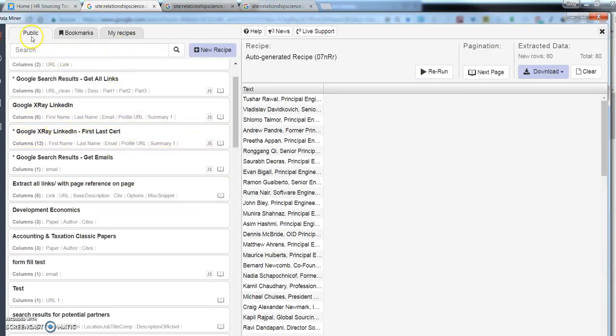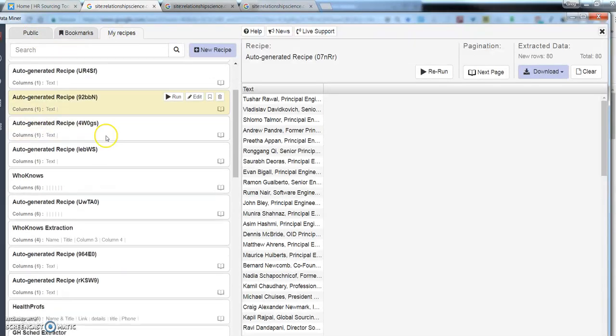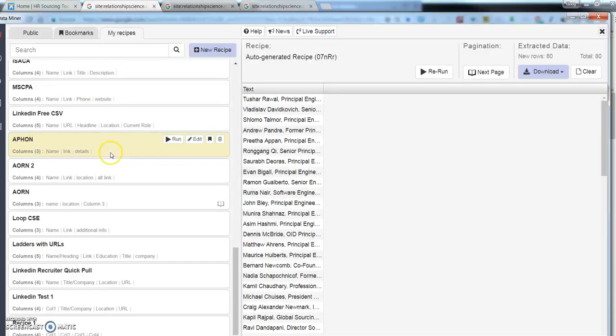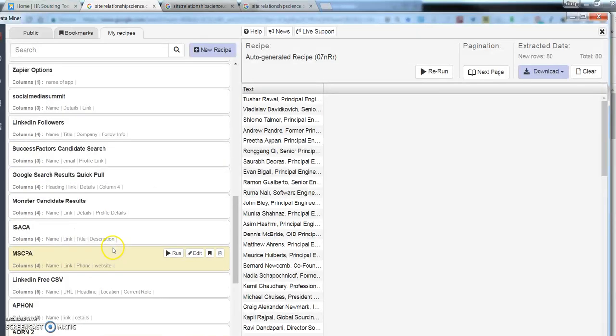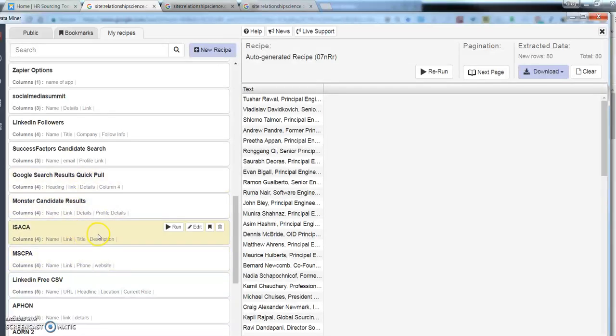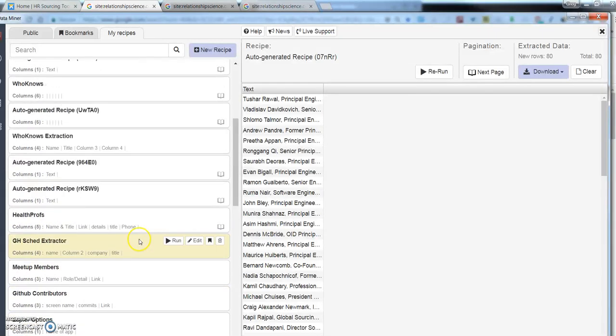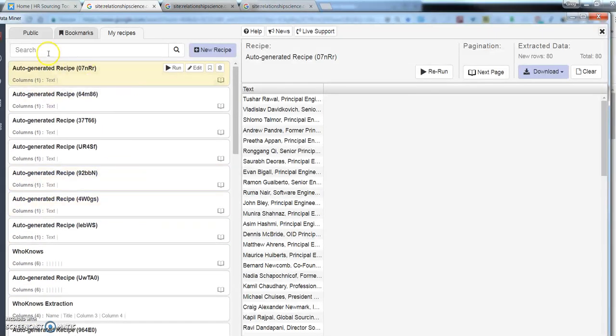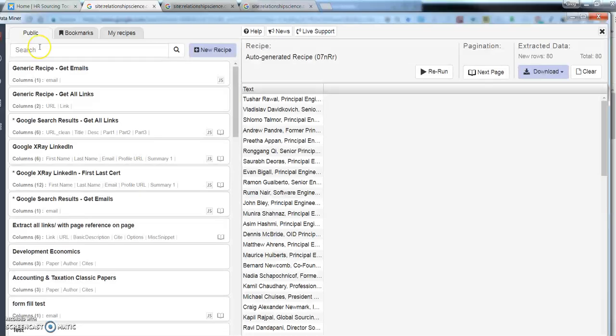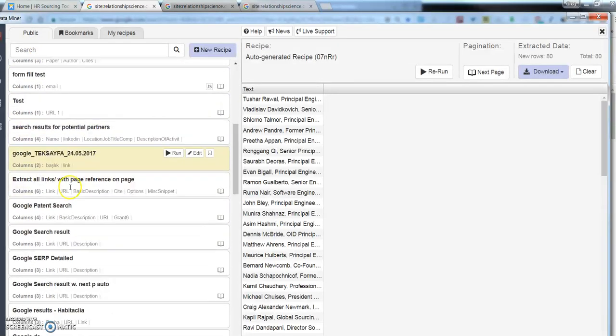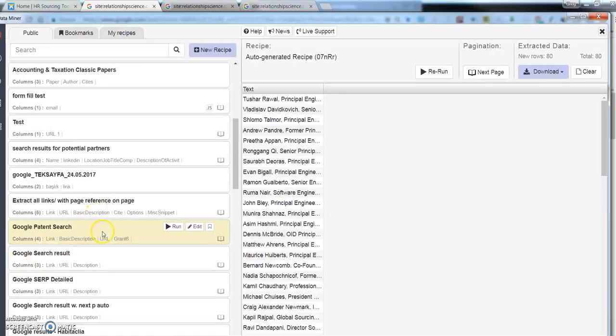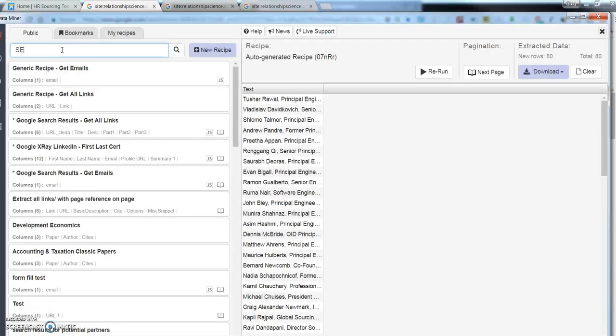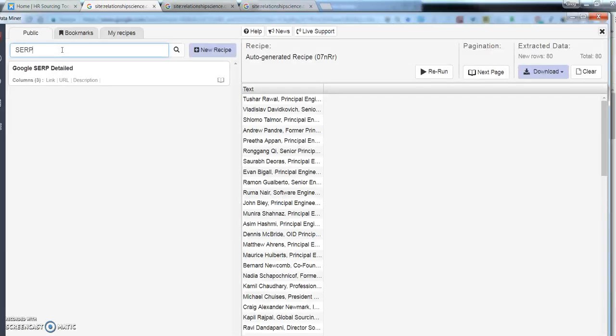Another important thing is you need to click on the public recipes because these are my recipes. These are custom recipes I've created for several different websites I've already been on. But, this is for another time because that can get really complex. And I don't want to lose everybody. So, make sure that you click on public recipes in this case. And you'll see all these different search patterns, these search recipes.